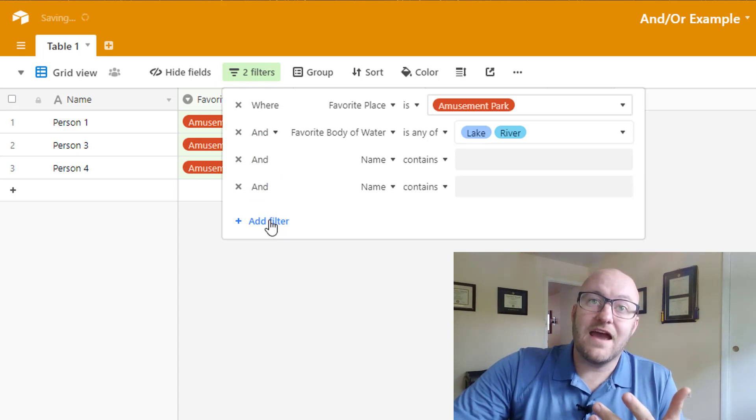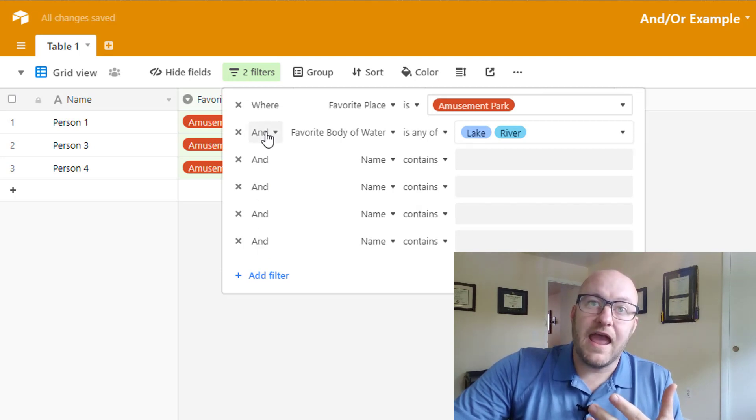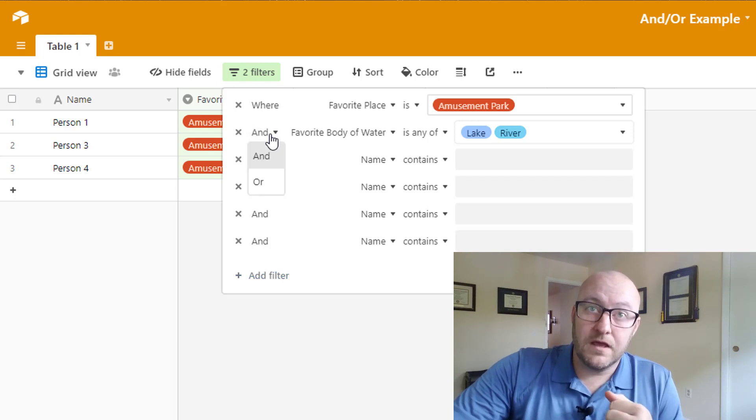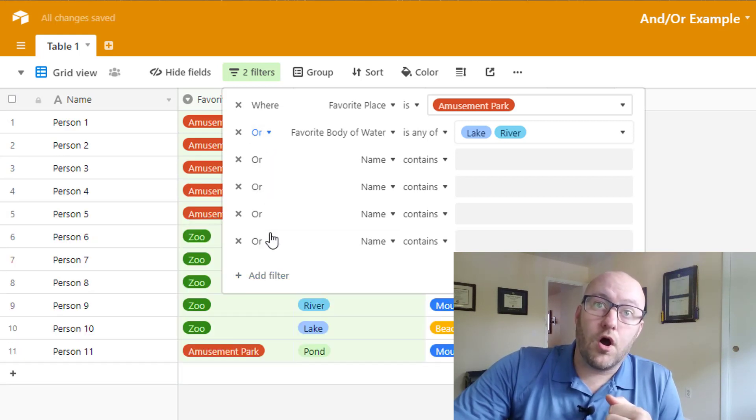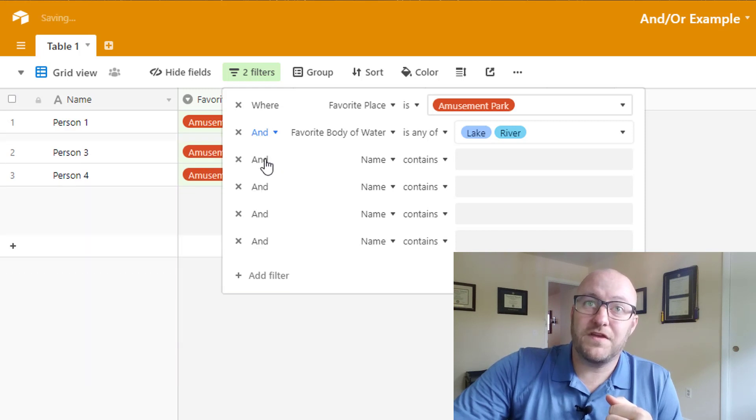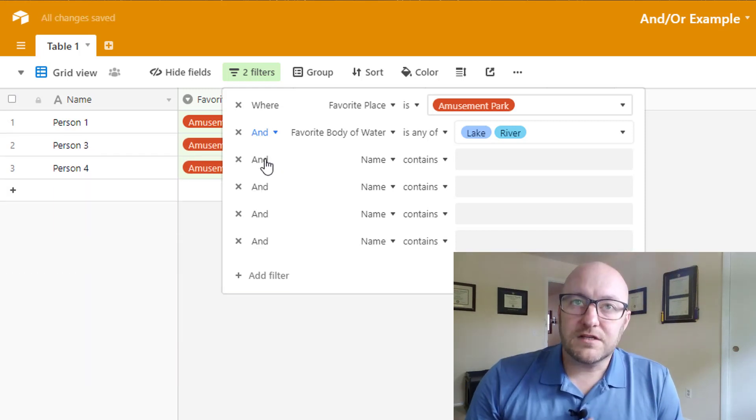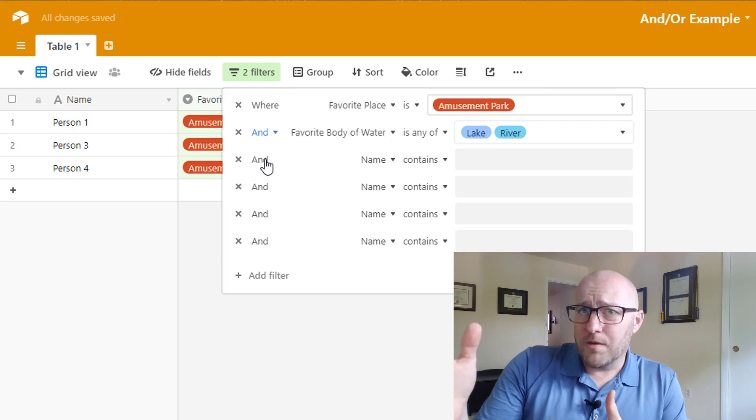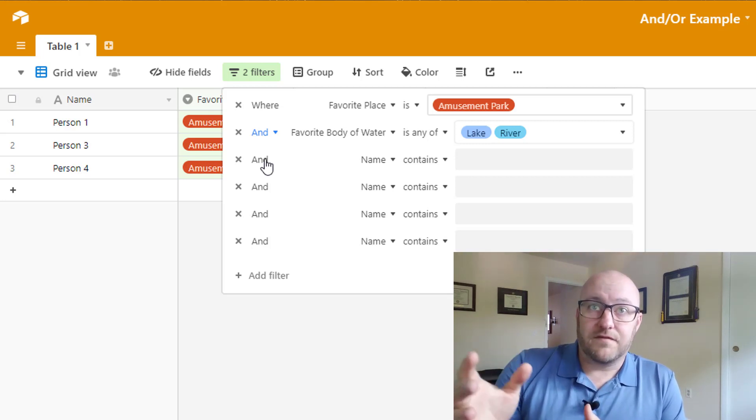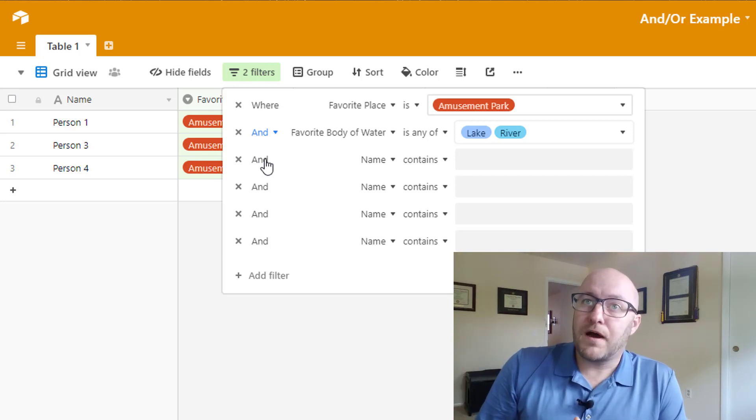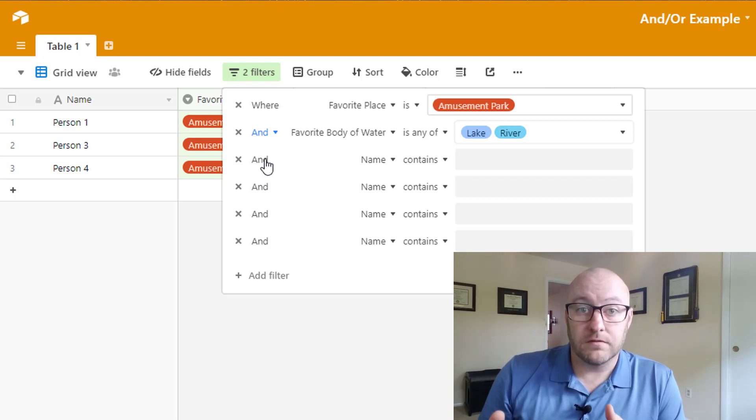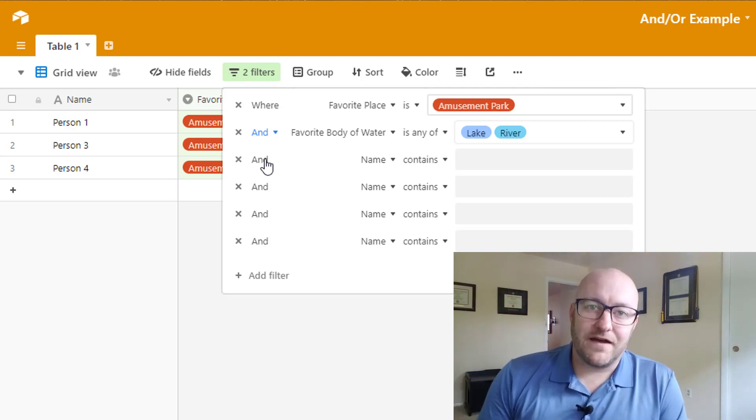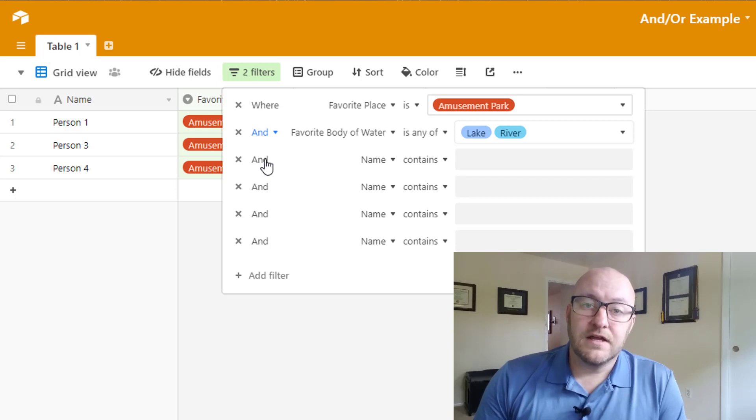In fact, every filter we add after this is going to automatically be an AND filter, because we've already started with ands. If we change this to or, they're all going to become or filters. And so this is where things get a little tough because we can't add an or statement after that because we've already used that and.